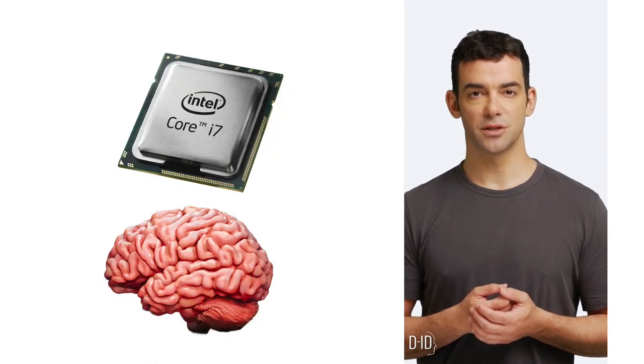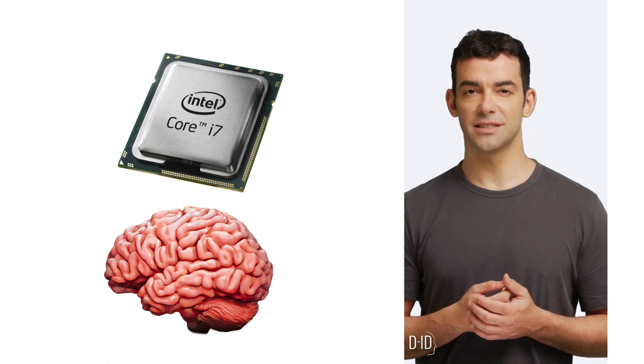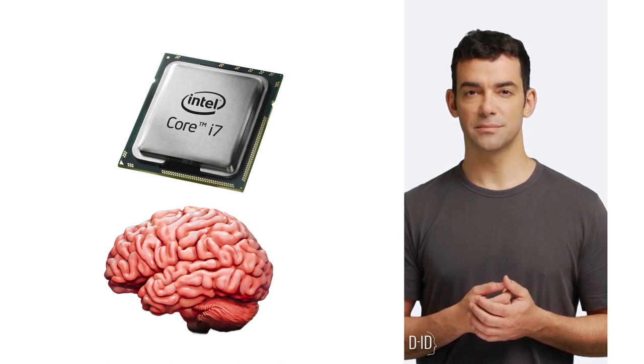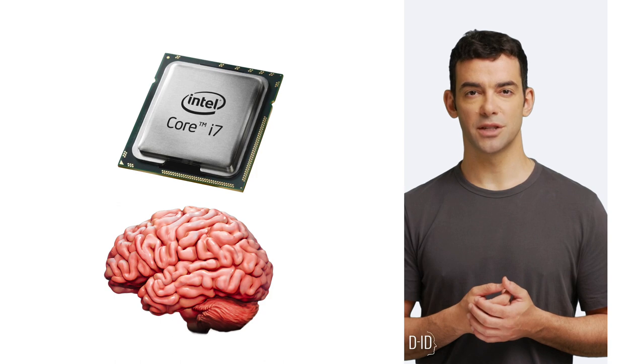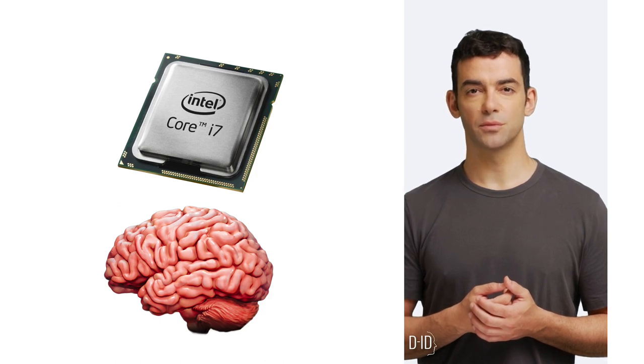A CPU is the brain of your computer, processing actions and calculations. Each core in a CPU is like a separate worker performing tasks.